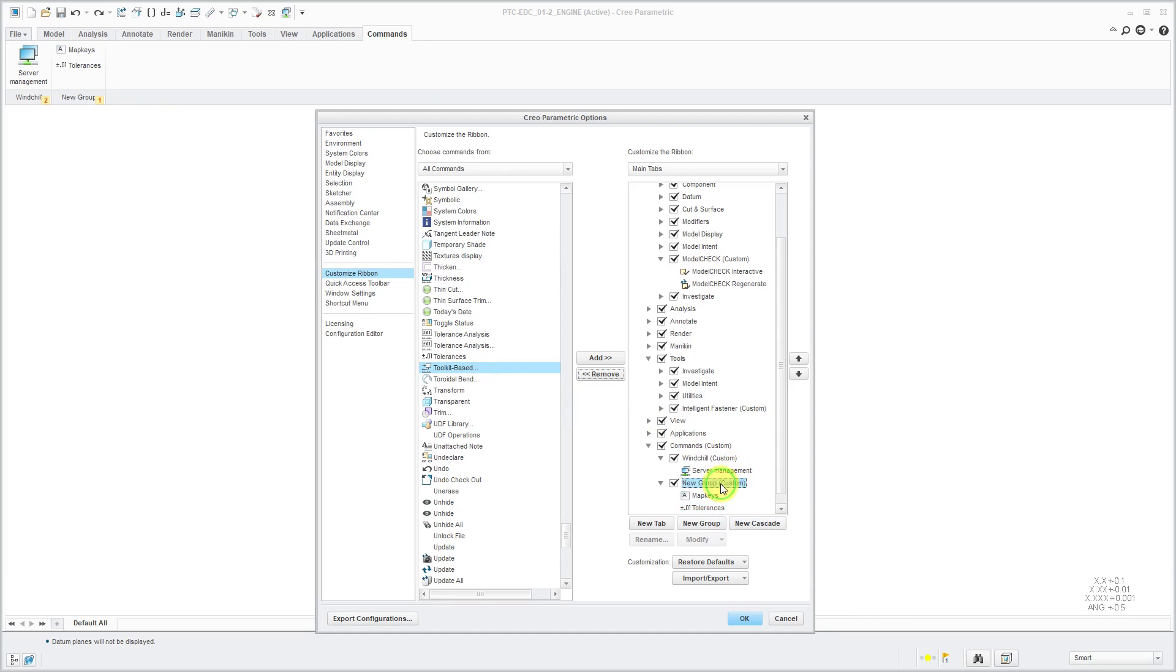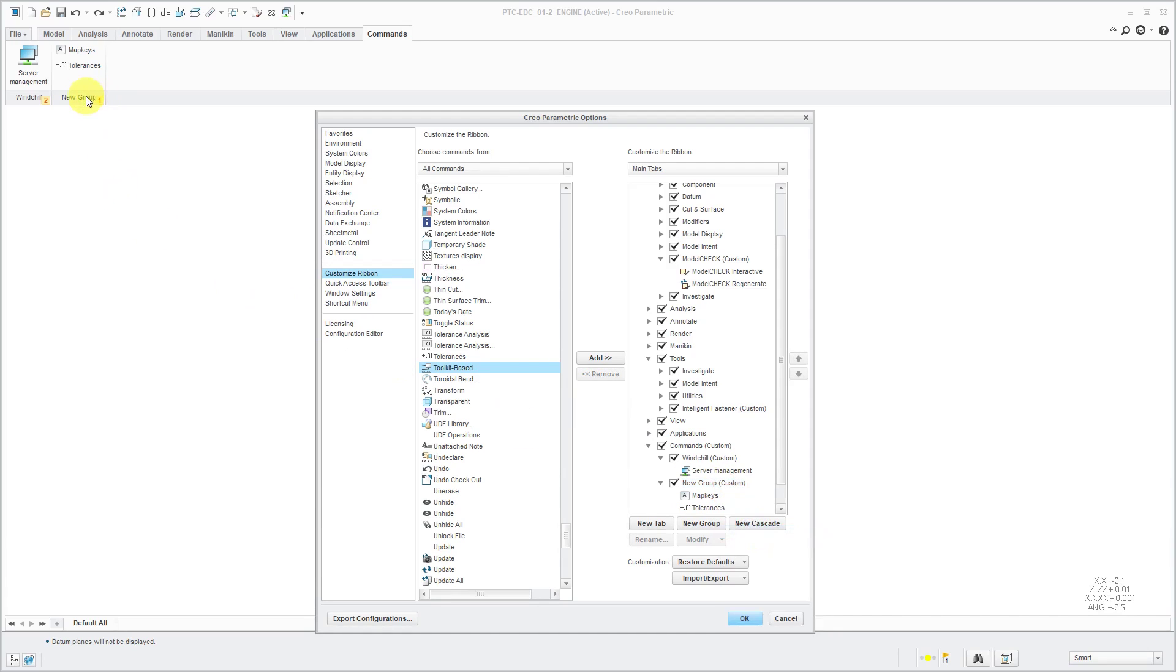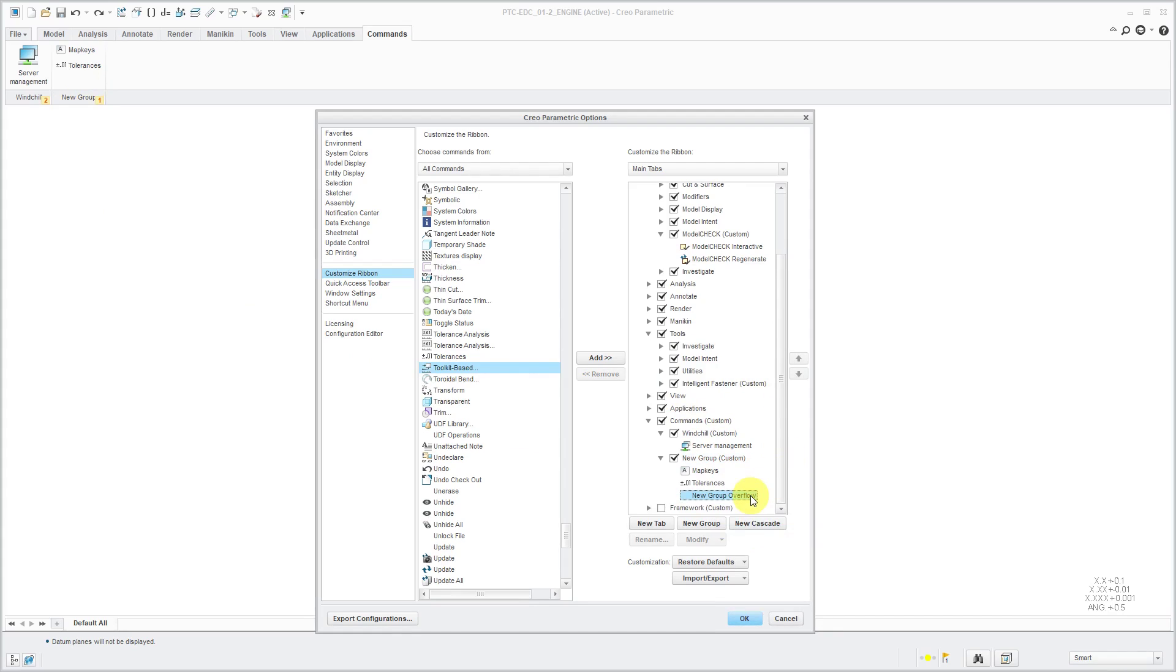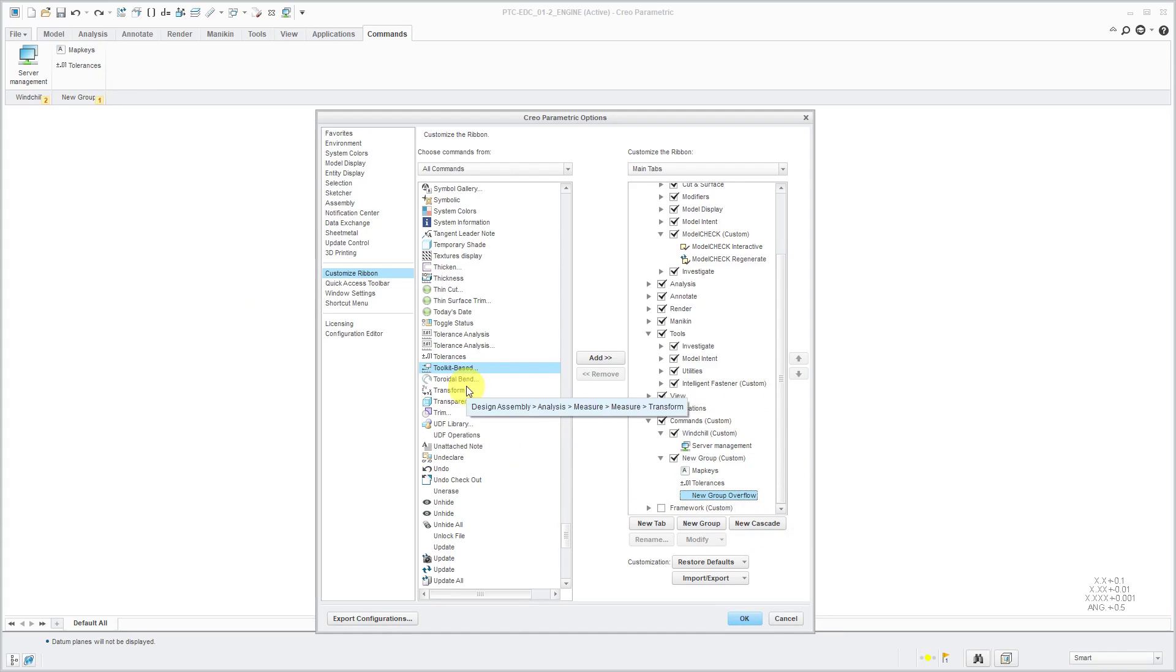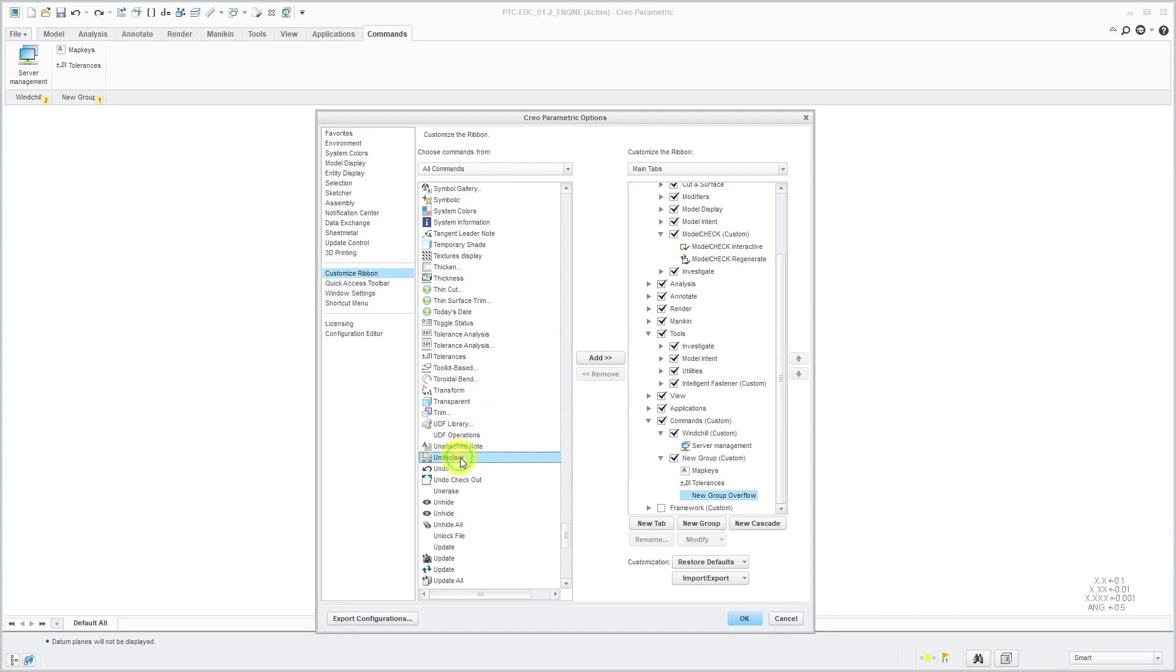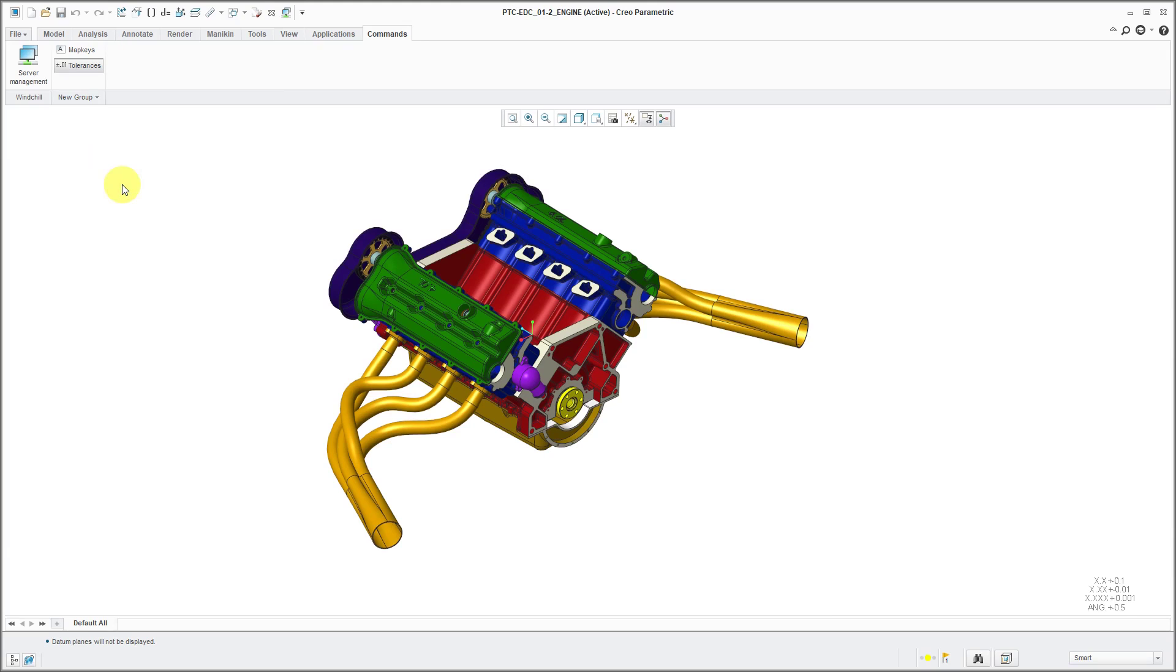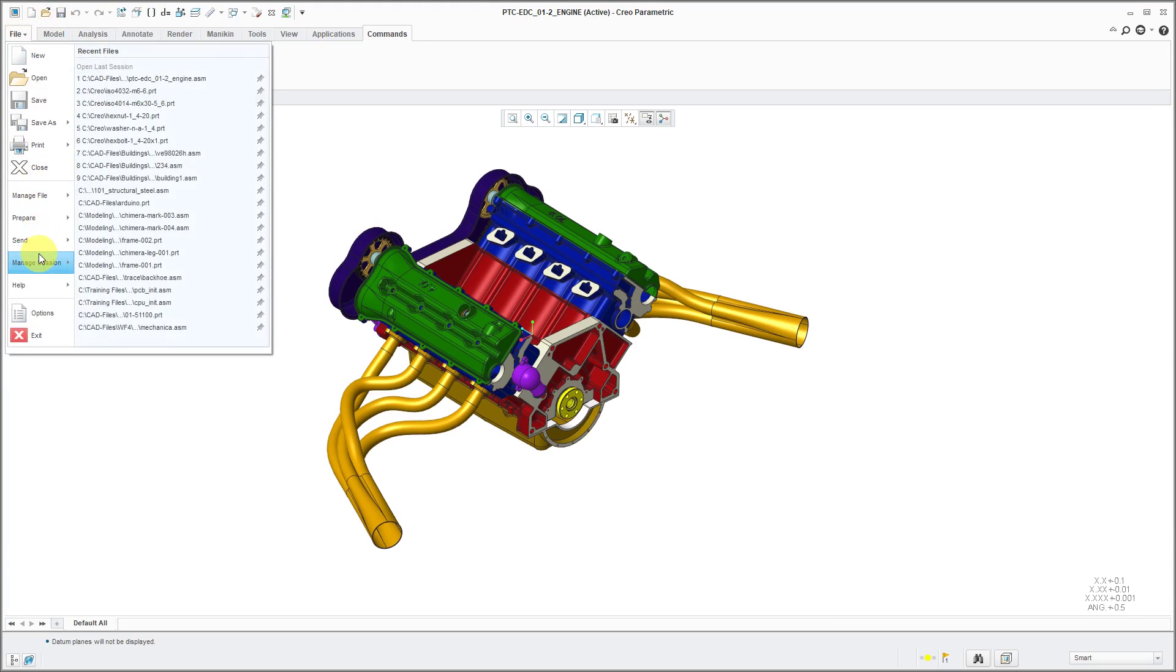In addition, with this group, we can add an overflow menu. That'll give us a drop-down list where we have more commands. In this overflow, let's go and grab the Undeclared command and put it on there. Click the Add button. I'm going to click OK out of here just so you can see that when I go to this drop-down menu, there is the command that is added to the menu.